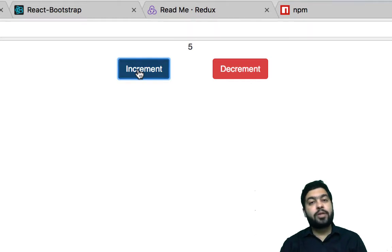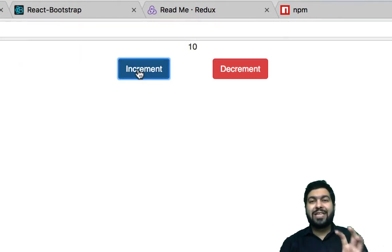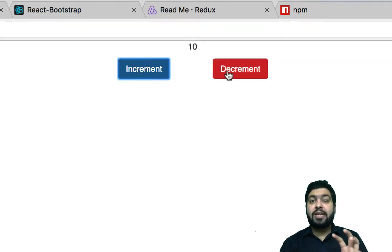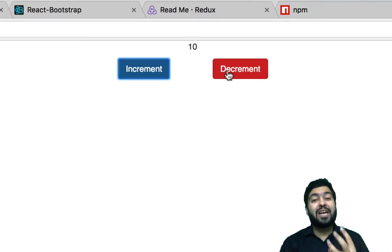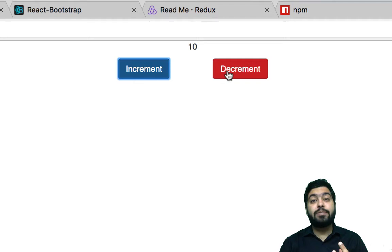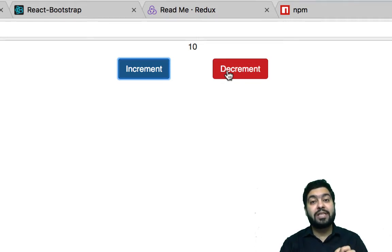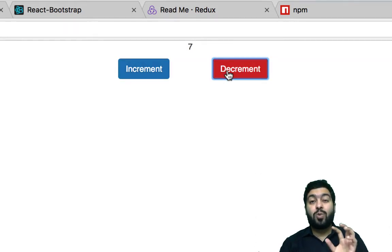So that's the small app that we're going to create and the reason we have picked up such a small, tiny app is so that we understand the concepts of Redux better as compared to just doing an application for the sake of it. So once we are through with this, probably the next application will get a little complicated as compared to this one.